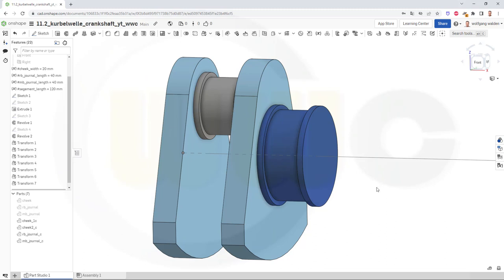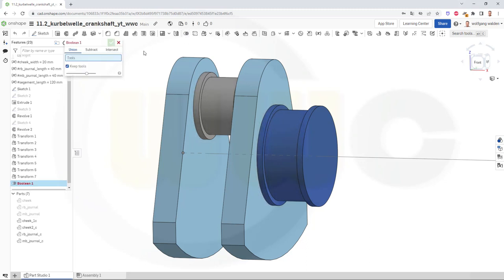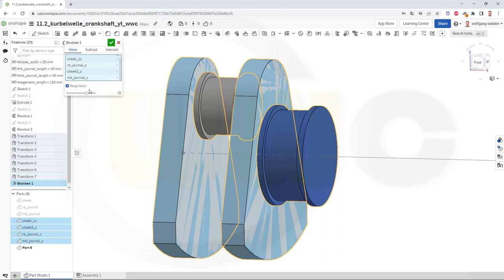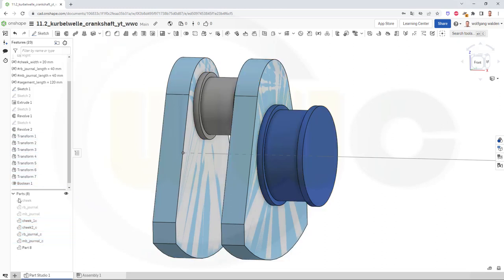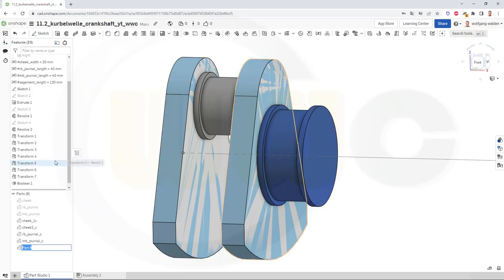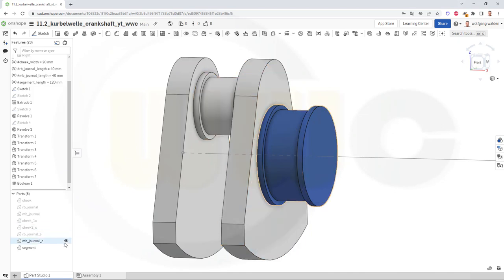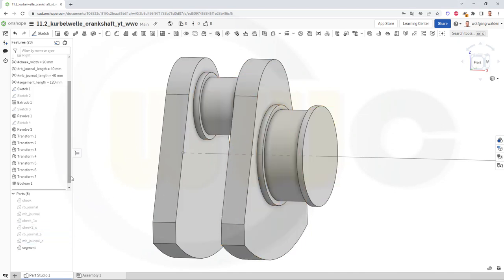Now there's another new option which allows me to keep the tools when I do a boolean operation — that wasn't possible before. So let's go to Boolean and make a union of those four parts: one, two, three, four. And I want to keep the tools. Confirm. Which means I have a new part which is the complete segment. Let's go there, rename it, and call it 'segment'. I should hide those cheek copies and the journal copies.